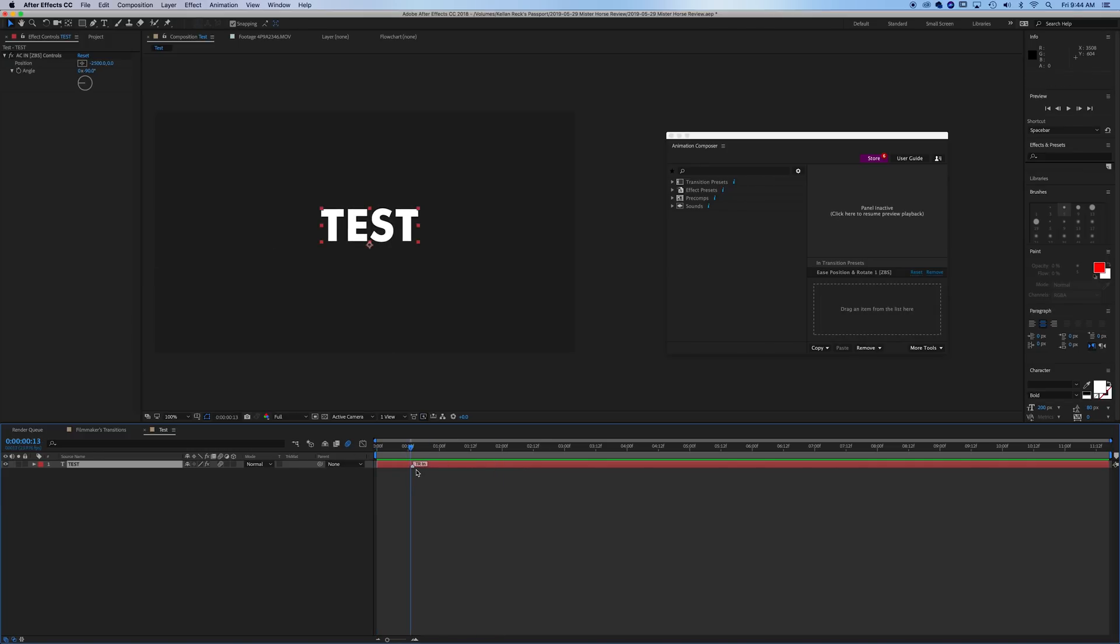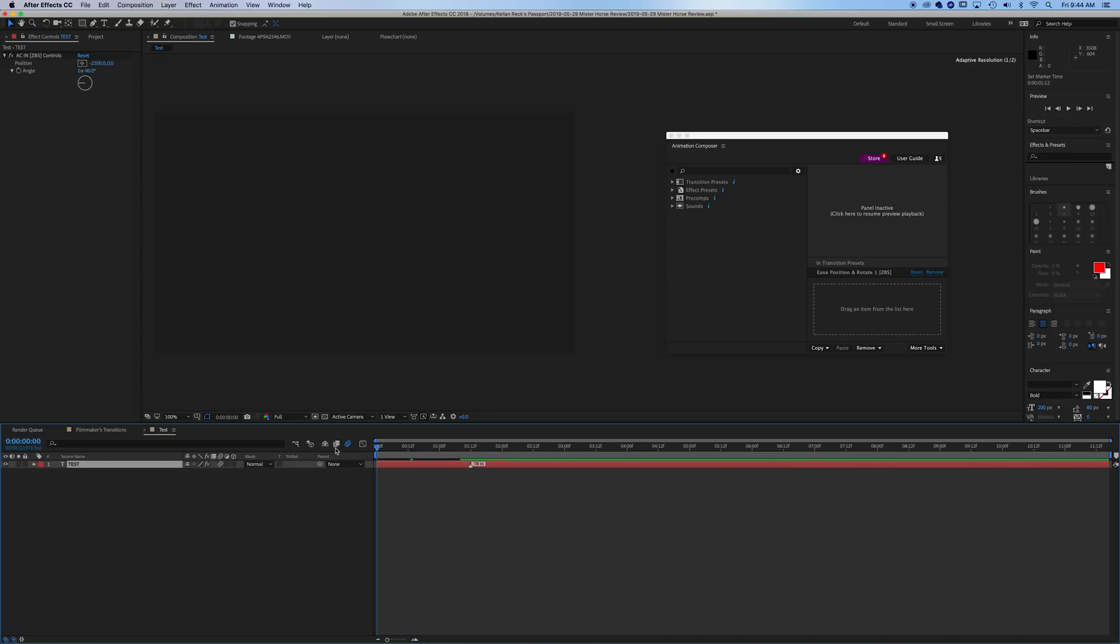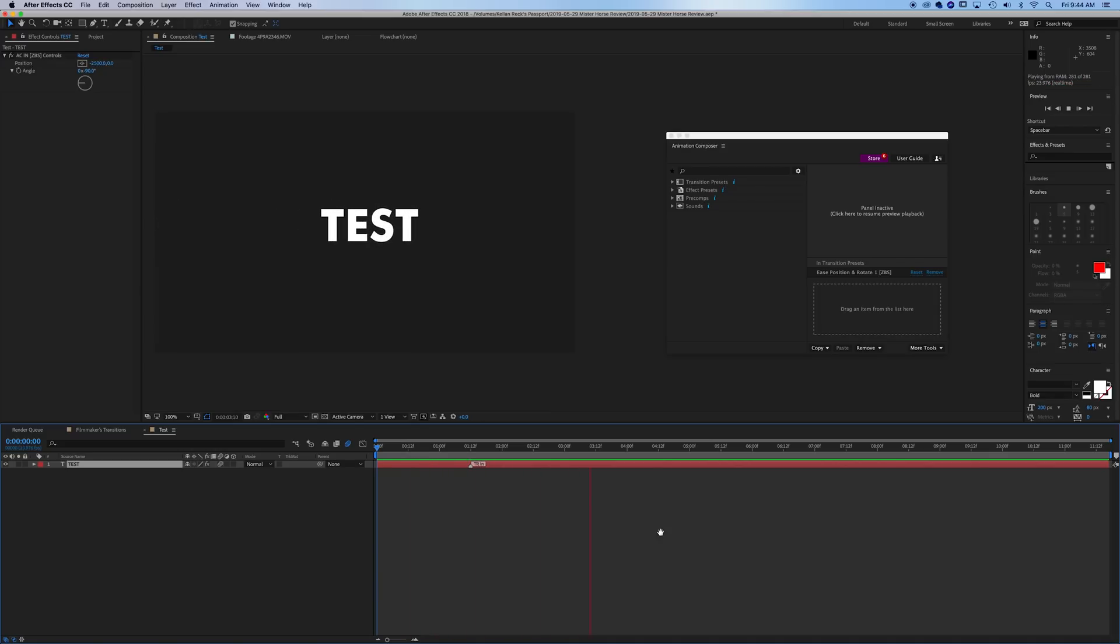Now, if we want this to be a slower reveal, we can drag out the tracker point and it'll take a little bit longer to animate. So it's really as simple as that. You can apply the effect, adjust where it's coming from, adjust whether it's an in or an out, and then you can adjust how long you want the animation to be.